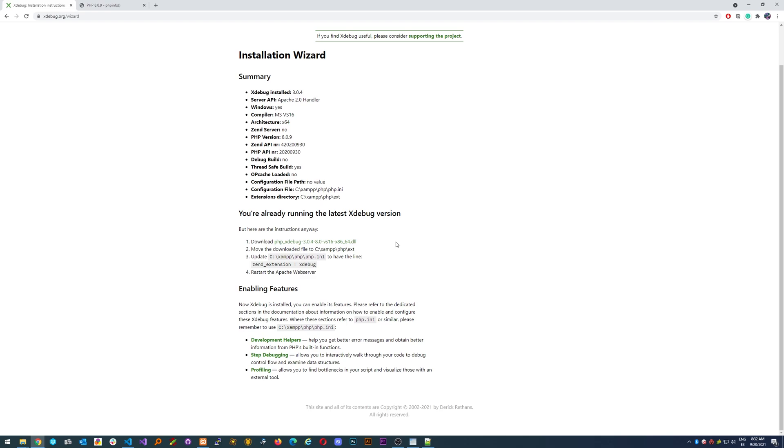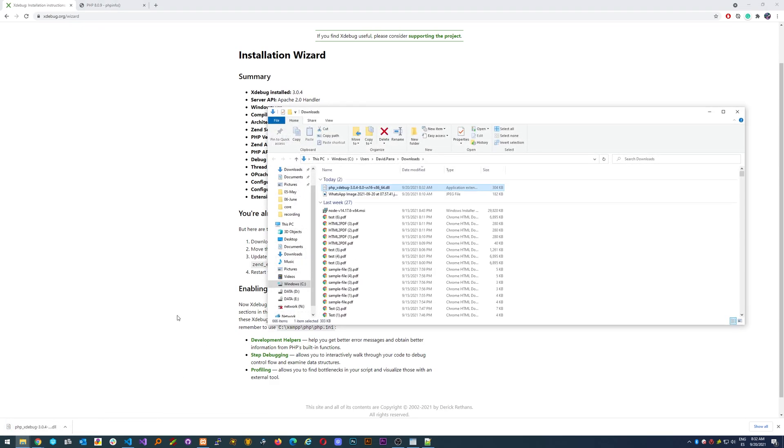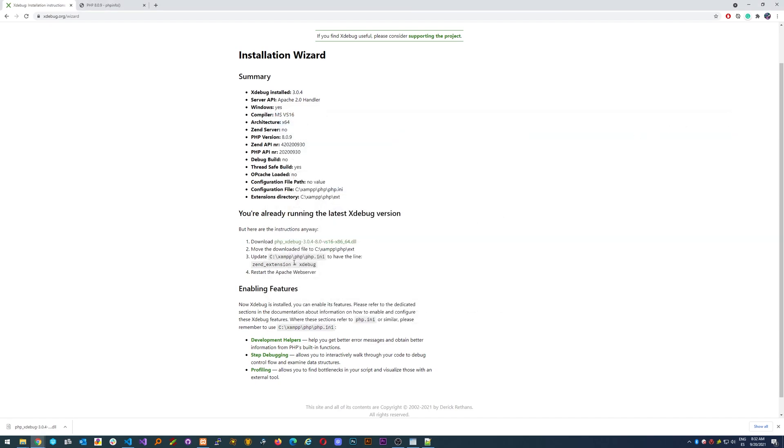It even says where you need to place your XDebug. Just click here to download, keep it, and then Ctrl+X.